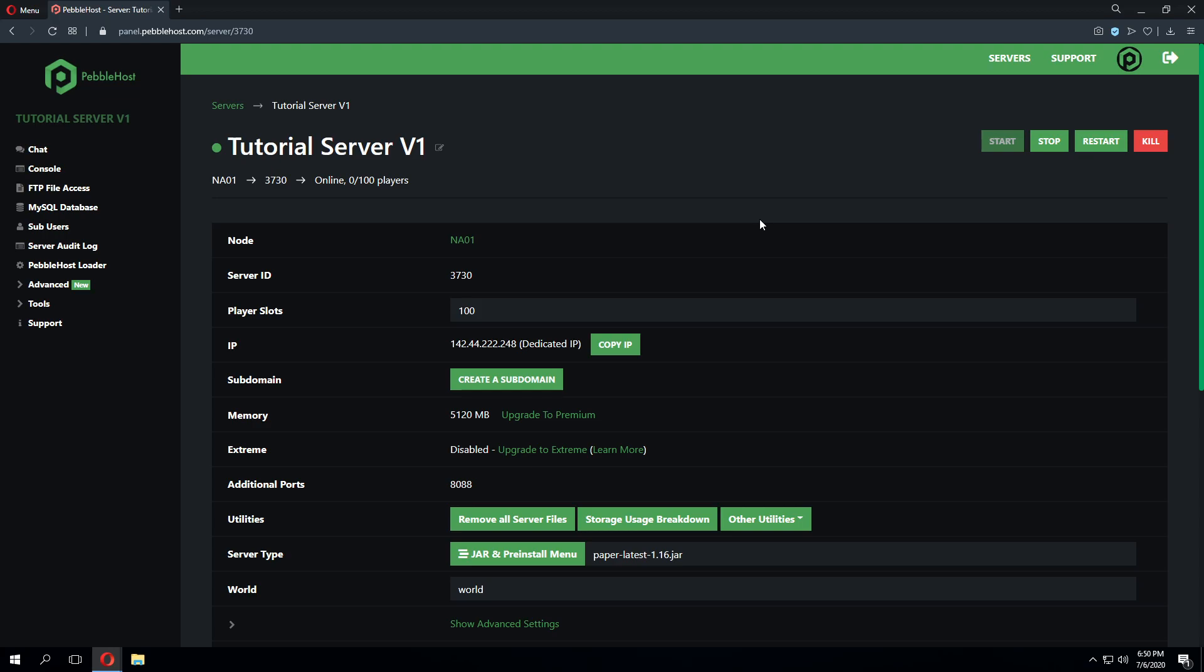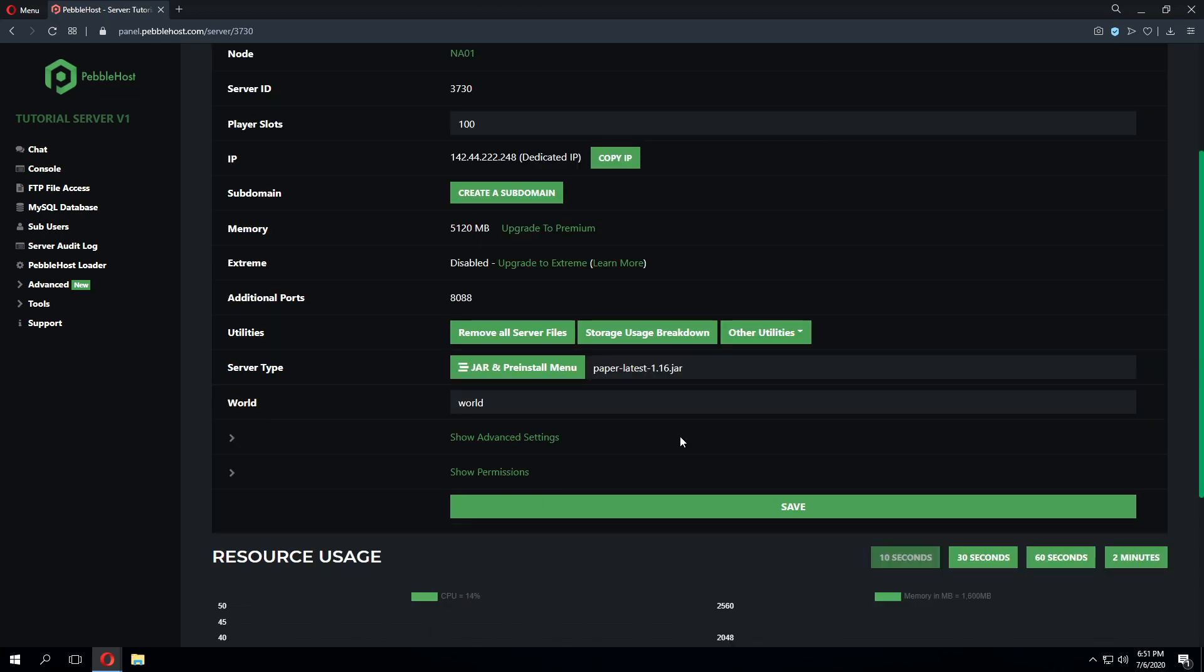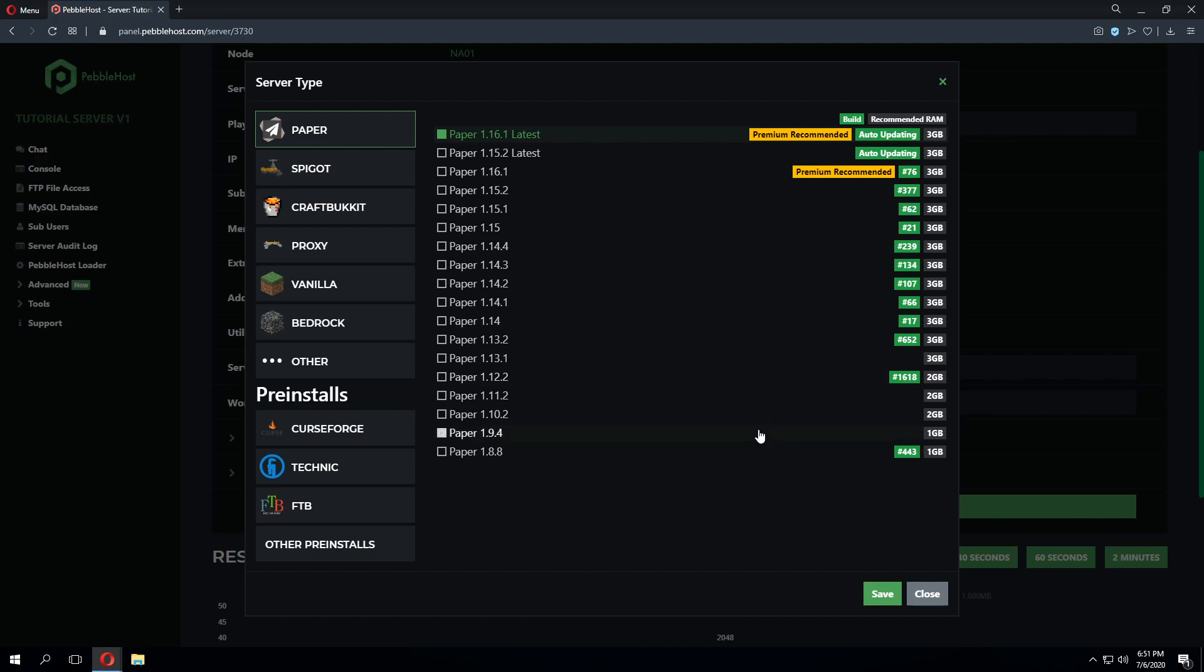It identifies lag in your world and plugins. Once you identify what's causing the lag, then you can resolve the issue. We recommend using a version of Paper when creating a timings report. This will give you a nicer overview of the timings reports as well as a bit more detail.